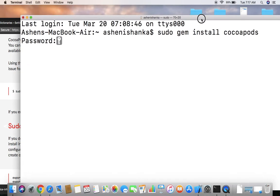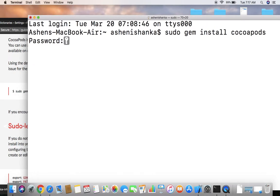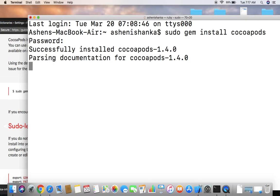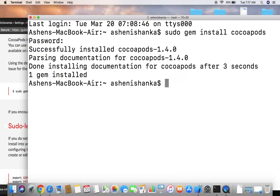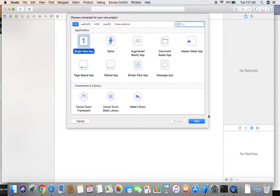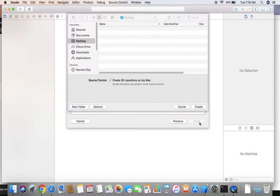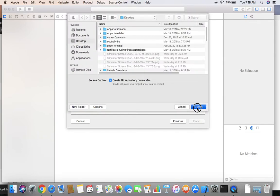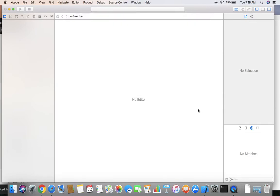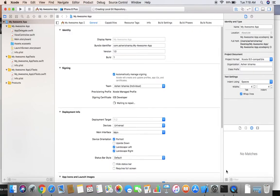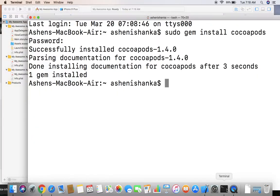Okay, it is installing now. We have to create a new Xcode project. Go next, create. Now go back to terminal.